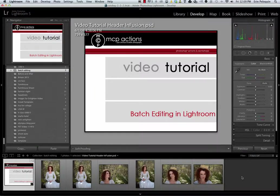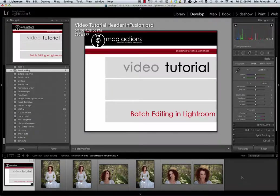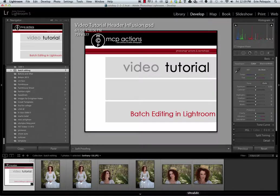Hi, this is Erin Pelequin for MCP Actions. Today I'm going to show you how to edit photos in batches in Lightroom. I am going to use our MCP Infusion presets and apply them very efficiently to these six photos we're looking at.